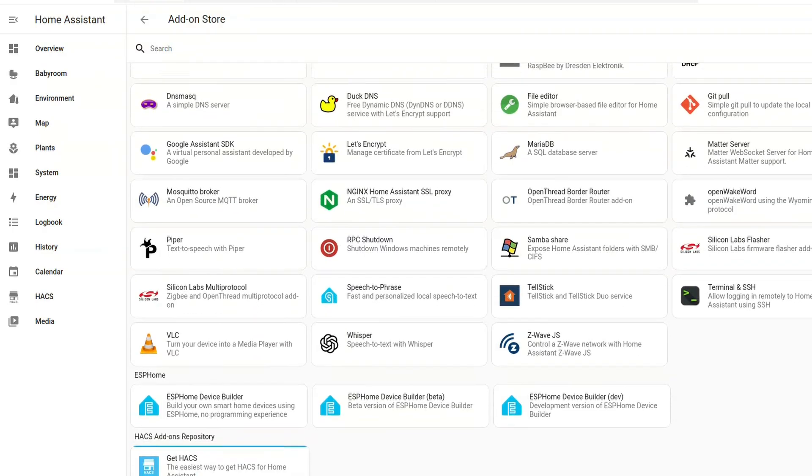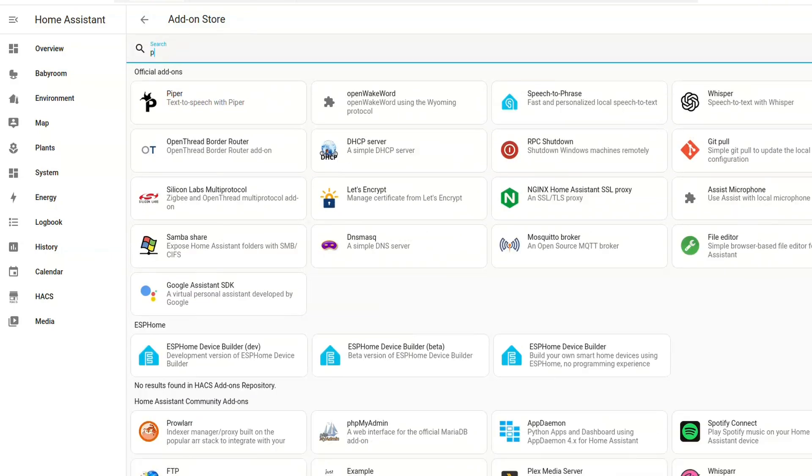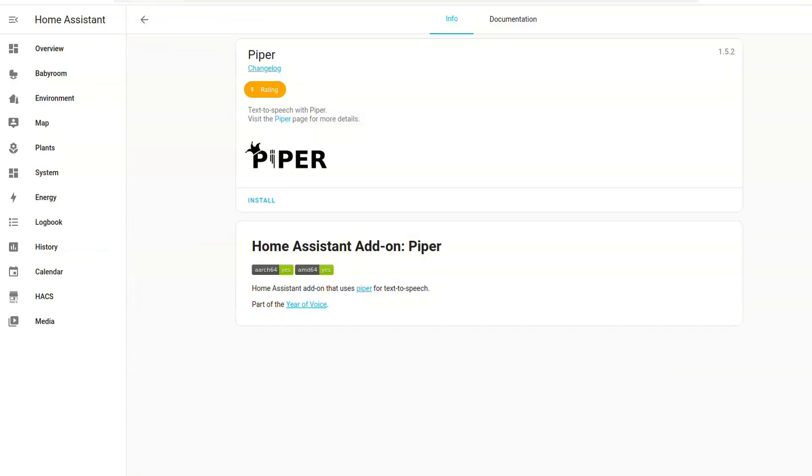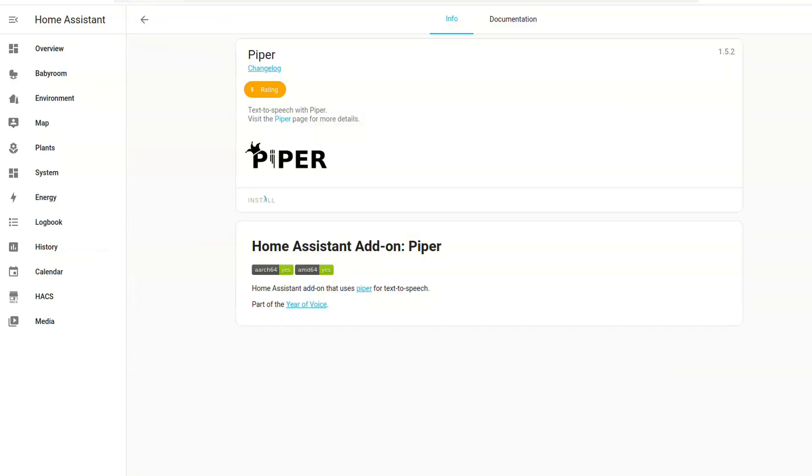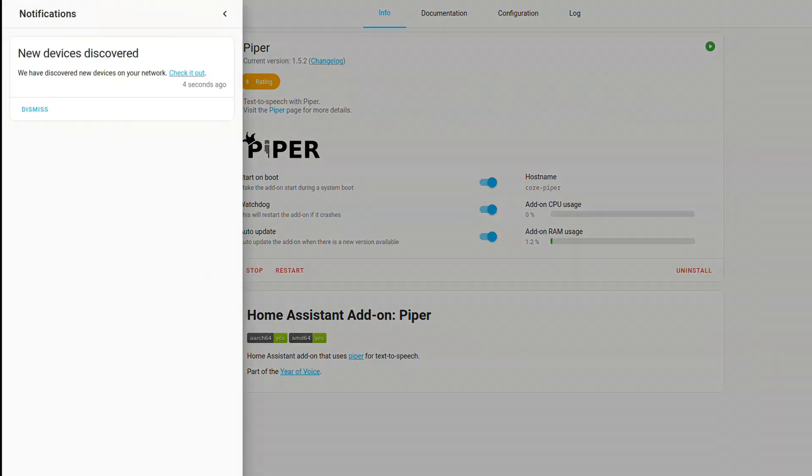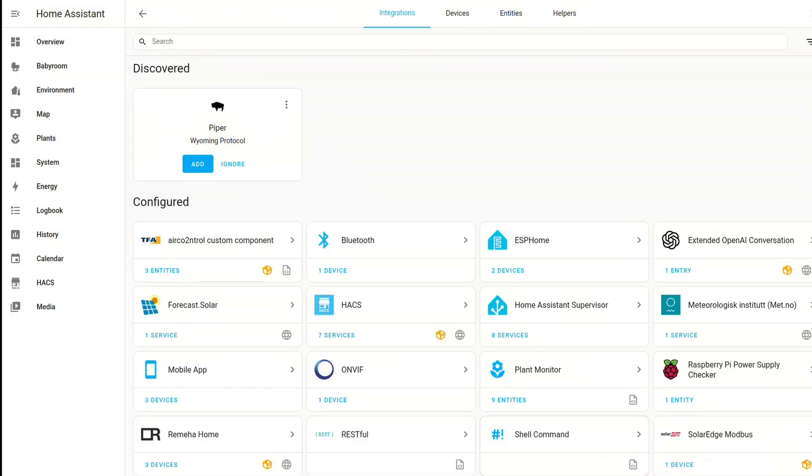And then for text to speech, we need to go back to add-ons and add the official Piper add-on, which will just run on the CPU and be plenty fast. So we can once again install it and start it and enable it. And then we need to go again back to integrations. And there it will automatically auto-detect your Piper setup and you can just add it. And then you should be good to go.